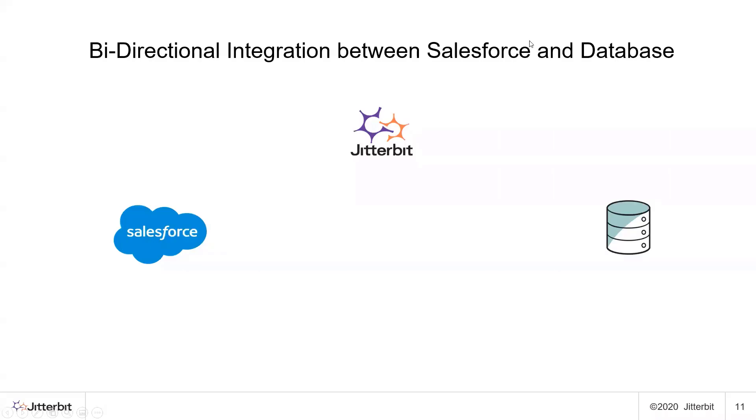Welcome to another demo by Jitterbit. In this demo we will be covering bi-directional integration between Salesforce and database.